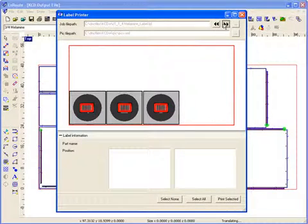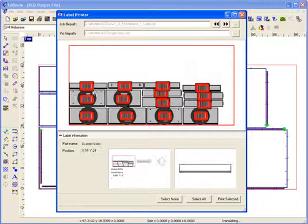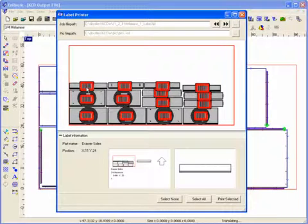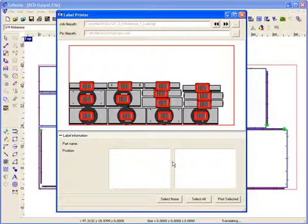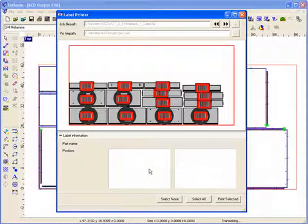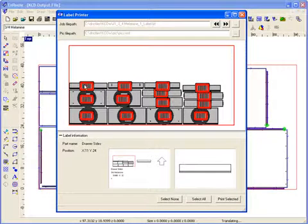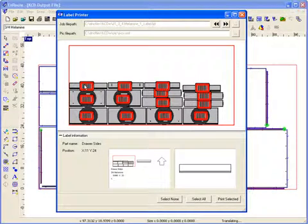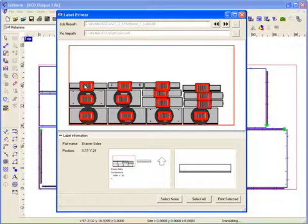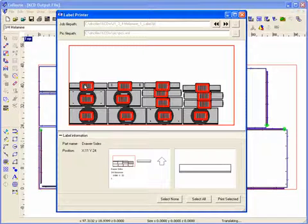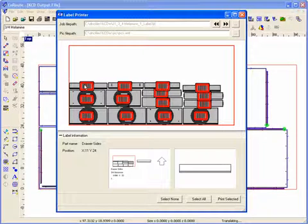And once I'm in a sheet, then it gives me the opportunity when I move my mouse over the label. What it does down here is it gives me a preview of the label and then also a preview of the part. And then the information that it shows you is the part name and the position of the part on the sheet. And so this is a nice way to just ensure that your labels are created correctly.